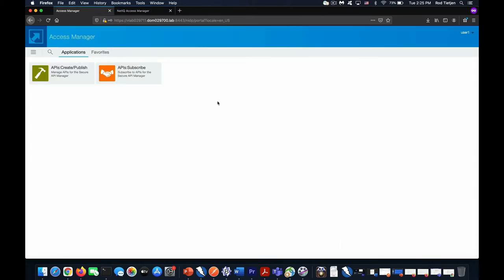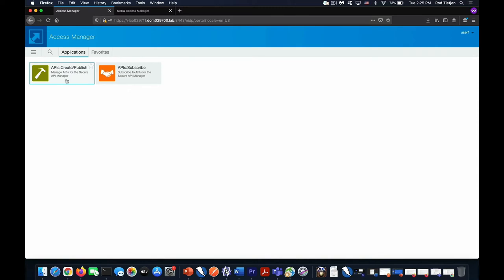And here we have our regular NetIQ Access Manager user portal that you may be familiar with. Inside here with this user, we have two automatically provisioned bookmarks. We have the ability to create or publish APIs and we have the ability to subscribe. Within your organization, you determine who has access to these different areas and you restrict access via Access Manager authentication and roles.